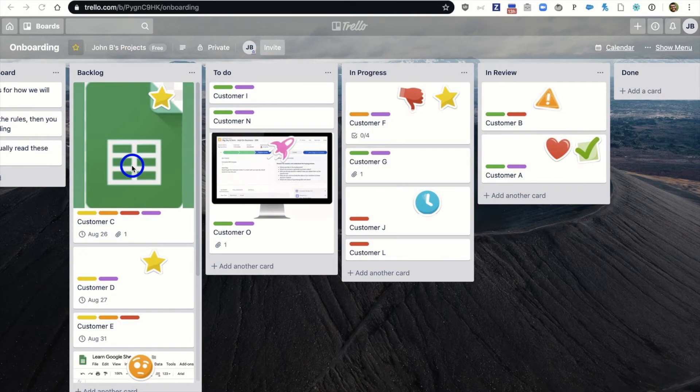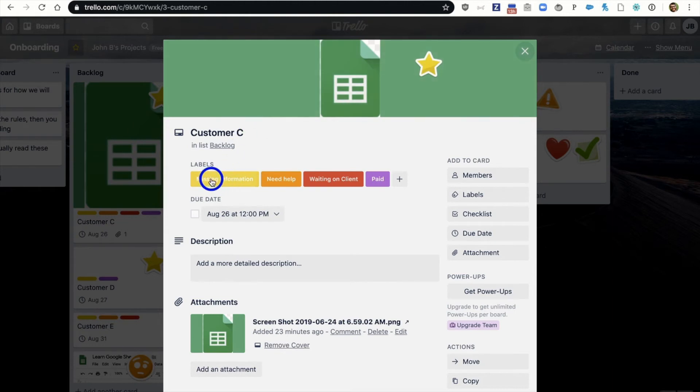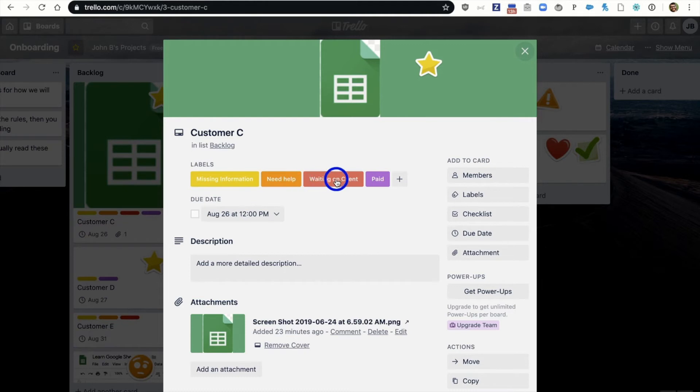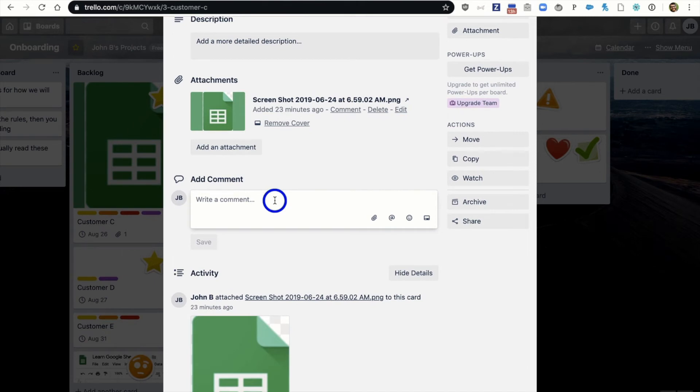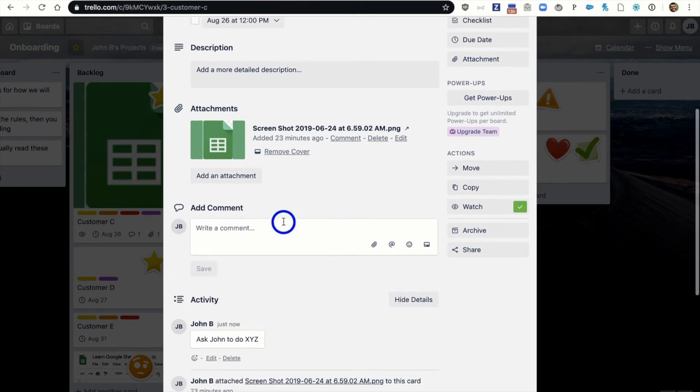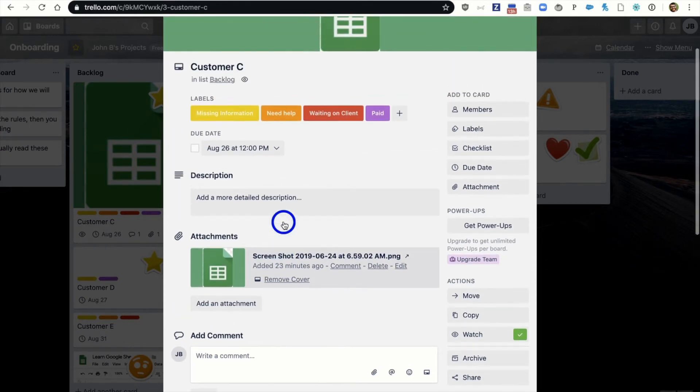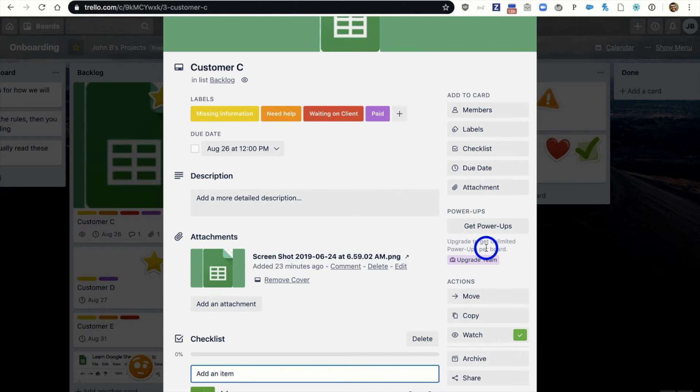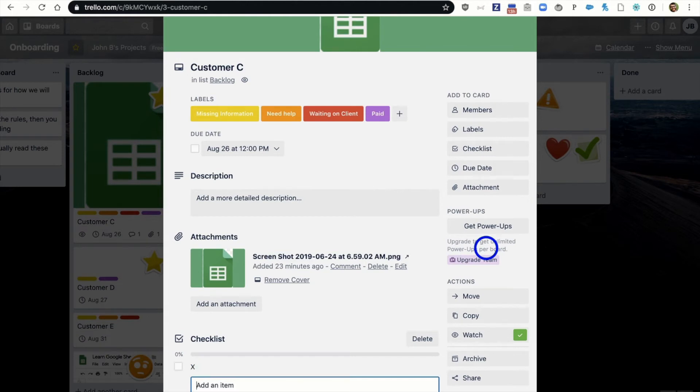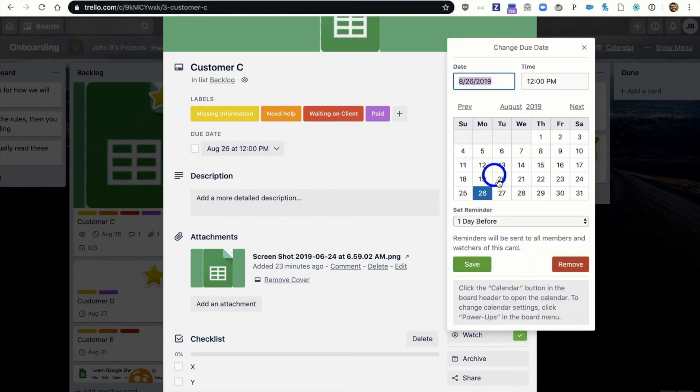Now each one of these you'll notice there's plenty of stickers. There's also files I've uploaded. If we click this card it's got a nice little image that I uploaded. But you can also see something called a label. See these labels? We know that this is missing information. We need some help. It's waiting on a client and they paid us. If we want to collaborate as a team we can ask John to do X, Y, or Z. I can add that in. Or perhaps I need to create a checklist for a number of things that need to get done. Just like before we can just say you know X, Y, and Z all need to be done.